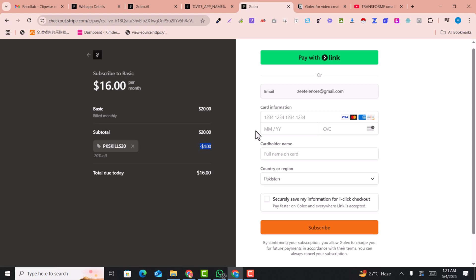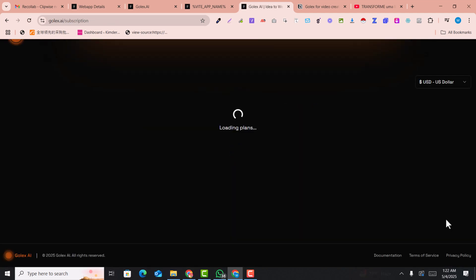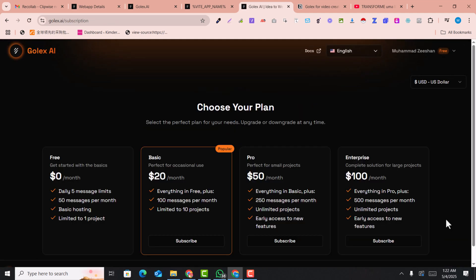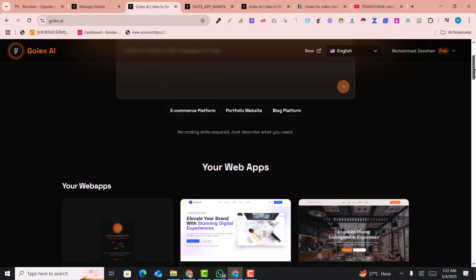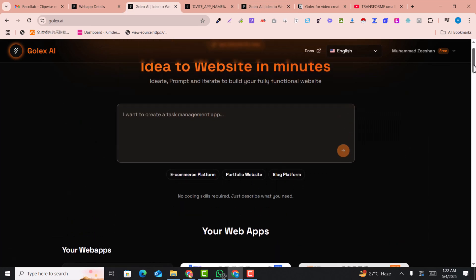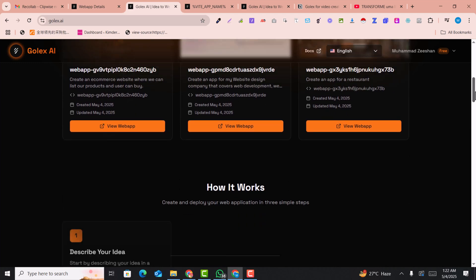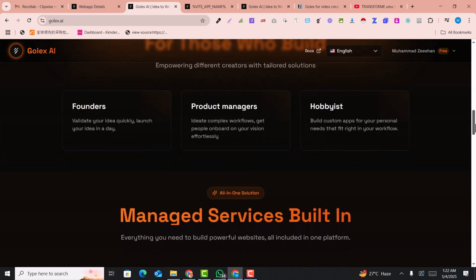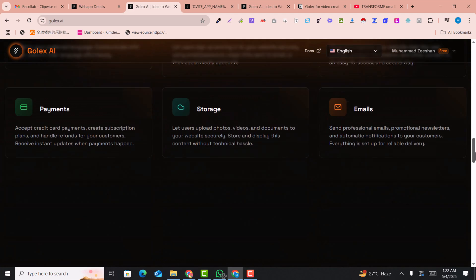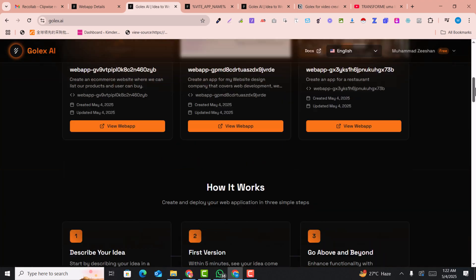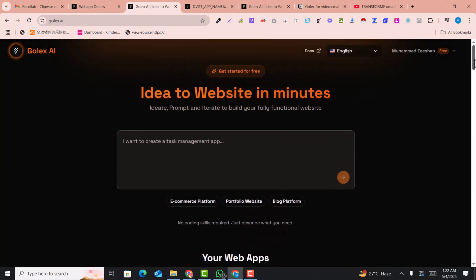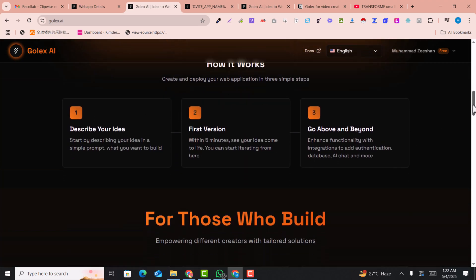Don't forget to use our promo code whenever you are going to upgrade. This 20 percent off code is only for my subscribers. I hope you enjoyed the video. If you enjoyed the video, please subscribe to my channel and hit the like button and comment below if you have any questions or concerns about Golex AI. I will try to reply as soon as possible.